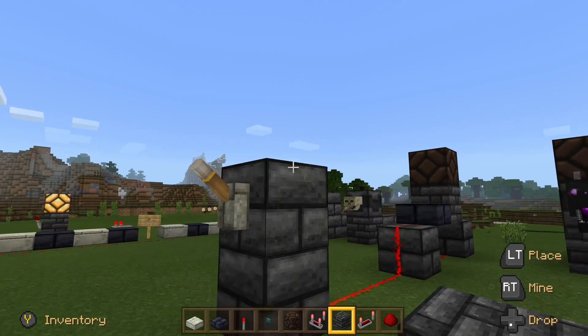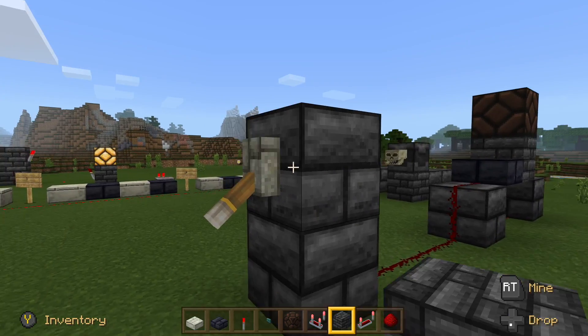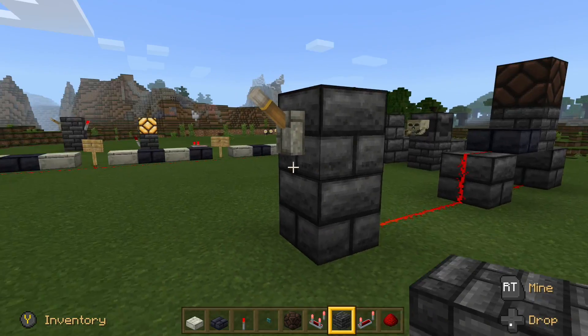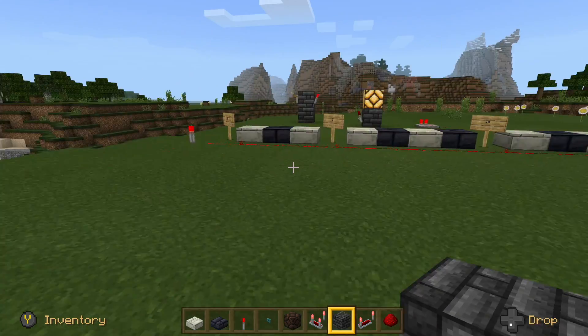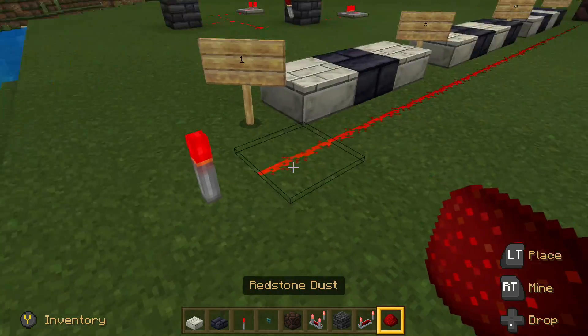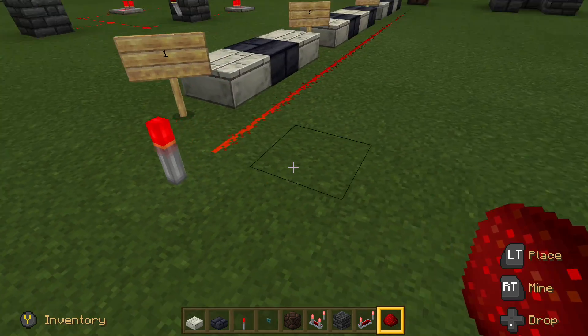So that's the lever — different from a button. The button: you press it and it turns on and off by itself. But the lever you have to actually turn it on and turn it off, just like a regular switch.